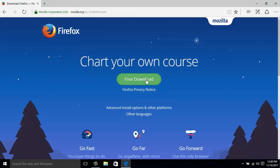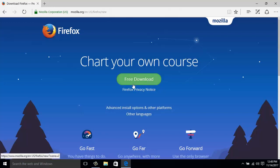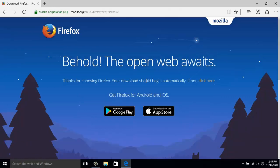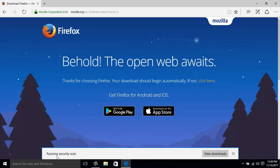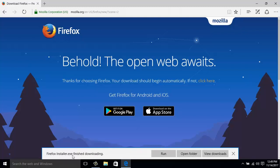And then here is the download option: Chart your own course, free download. I'm clicking the free download button. The software will be downloading. Here is a running security scan. The installer has been downloaded and I'm just going to click on Run to install the software.